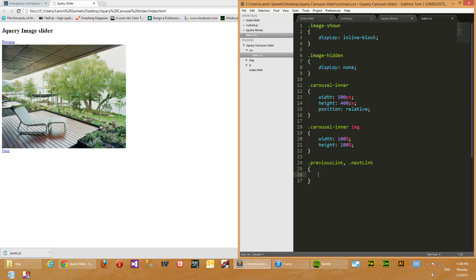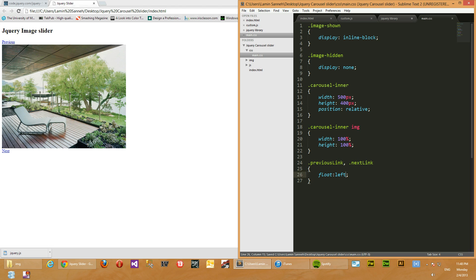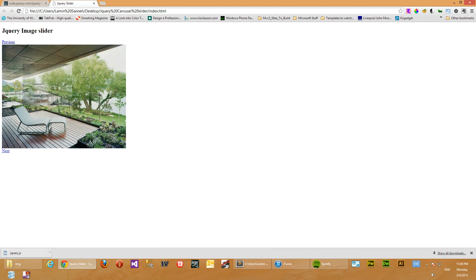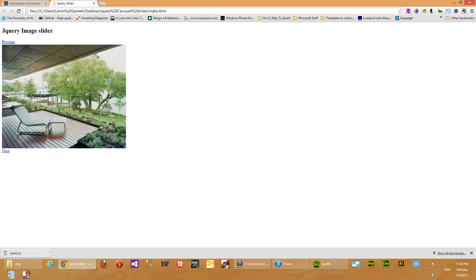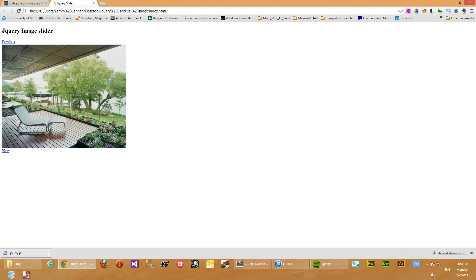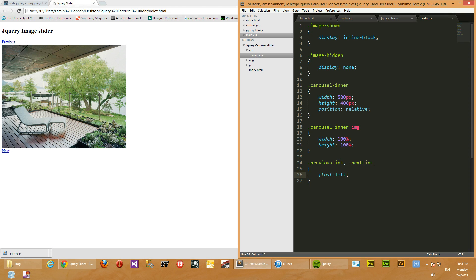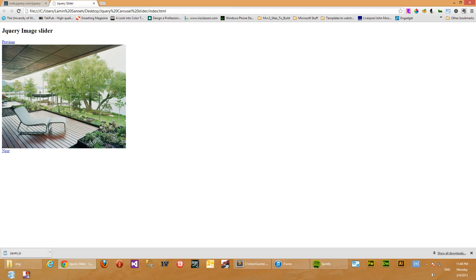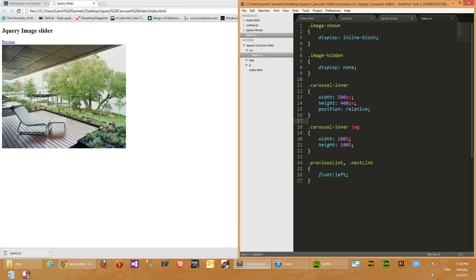So what we're going to do is we're going to take the previous link and the next link and float them to the left. So when we float this to the left, this image set here, it's called this image set and its container, will get floated onto this image here, previous link here, and this next link will get floated onto this image set's container. You'll see what I mean in a minute. Okay, let's refresh. Ah, what happened? Let's see.